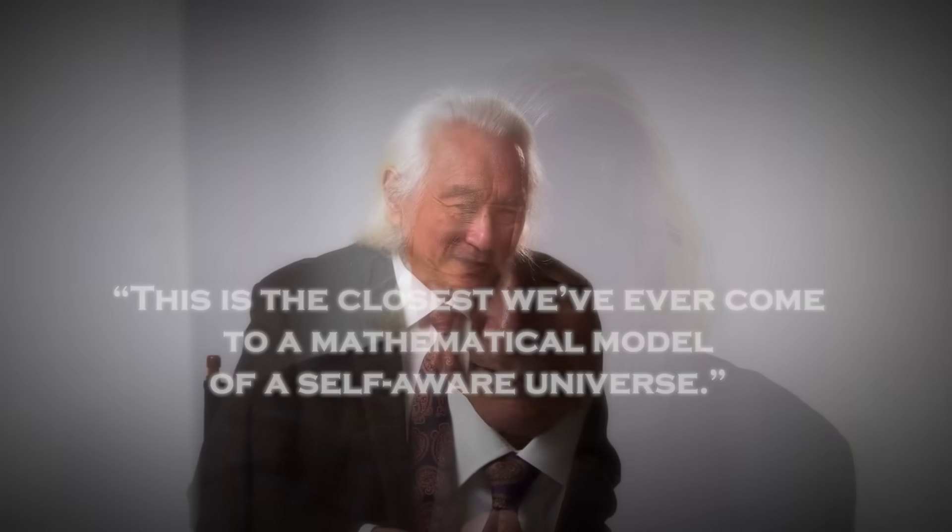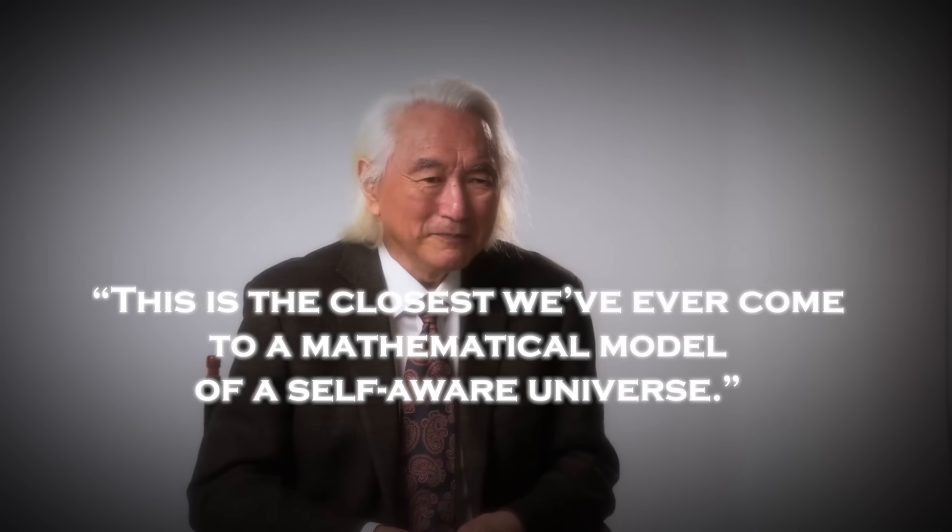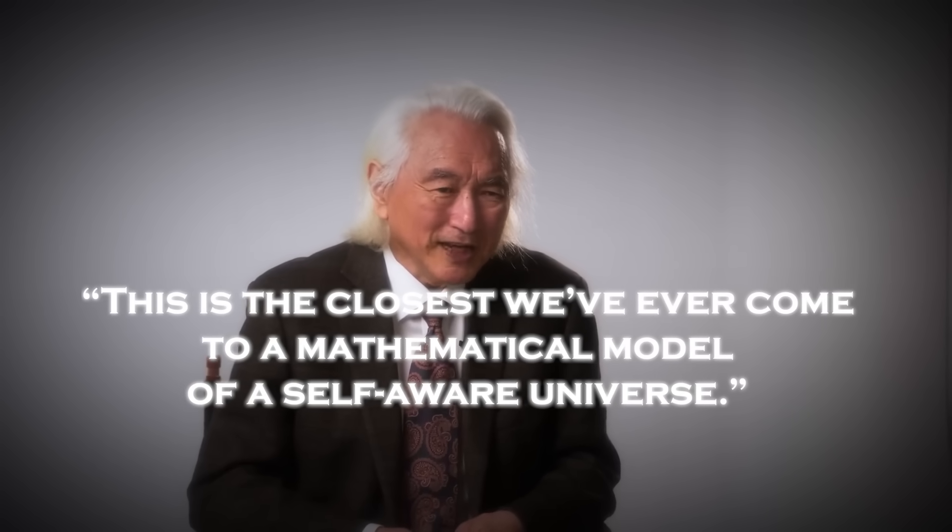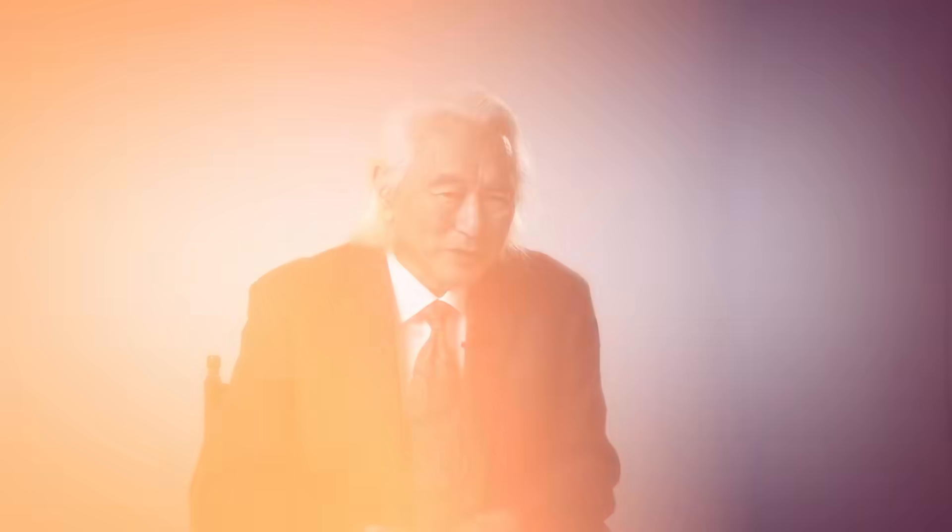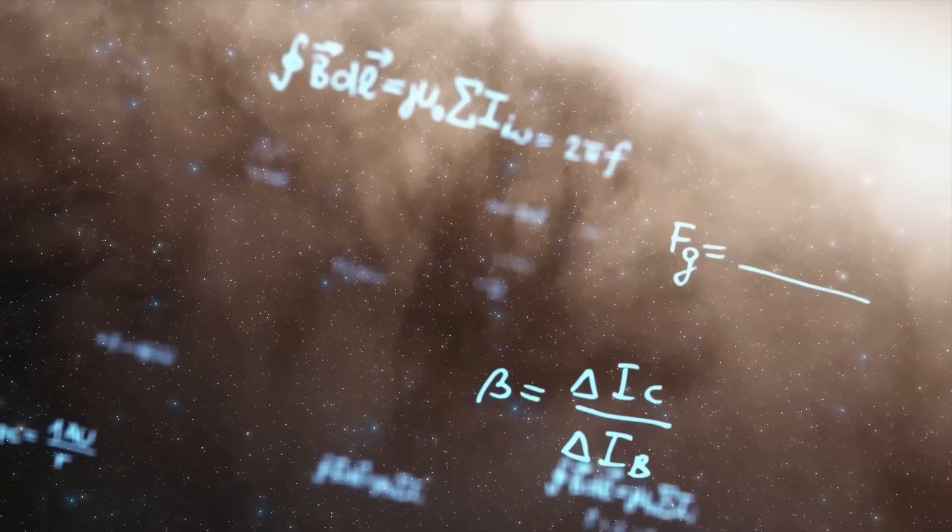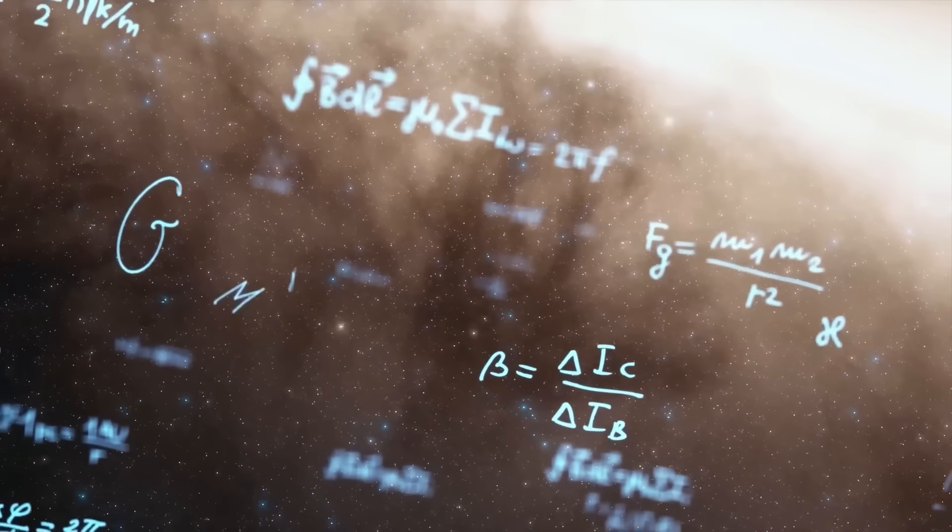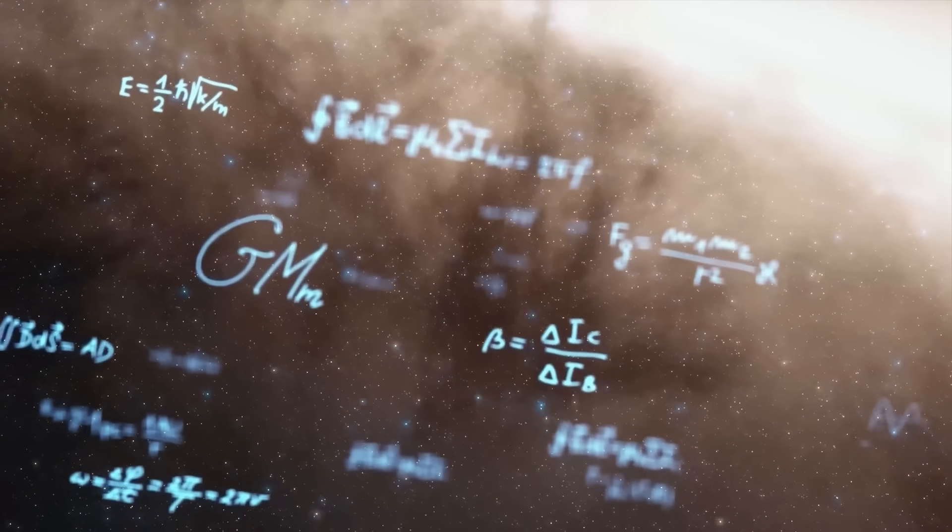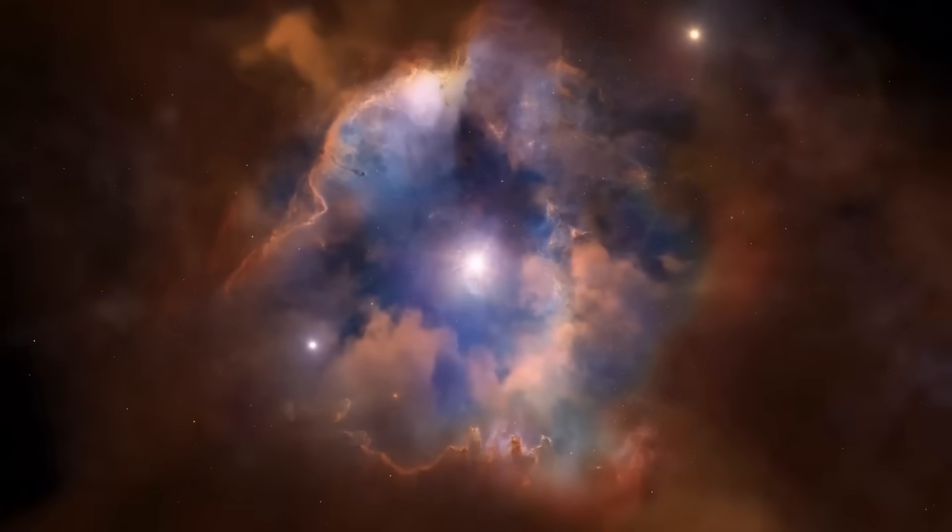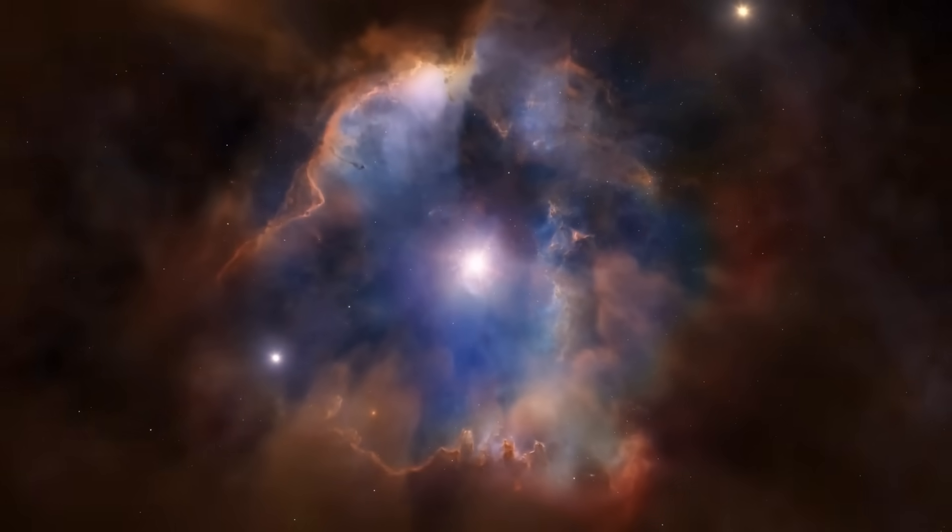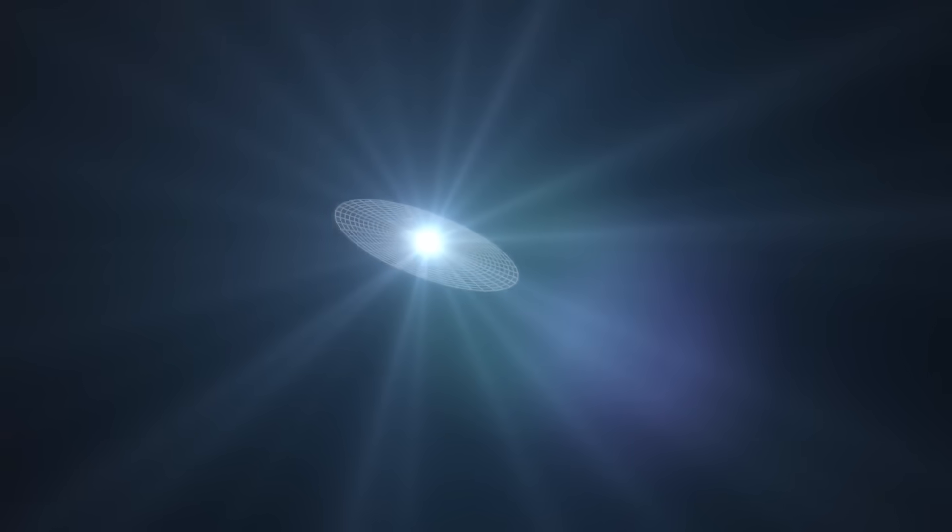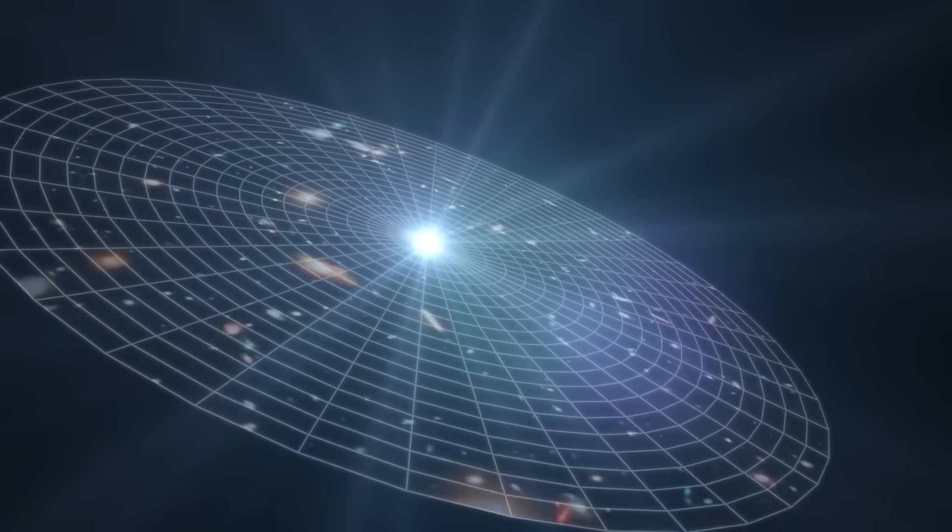When Michio Kaku reviewed the findings, he didn't hesitate. He stepped in front of the cameras and told the world, This is the closest we've ever come to a mathematical model of a self-aware universe. For decades, Kaku has explored the idea that reality is not made of solid particles, but of vibrating strings, frequencies, resonances, hidden dimensions all dancing to a cosmic symphony.